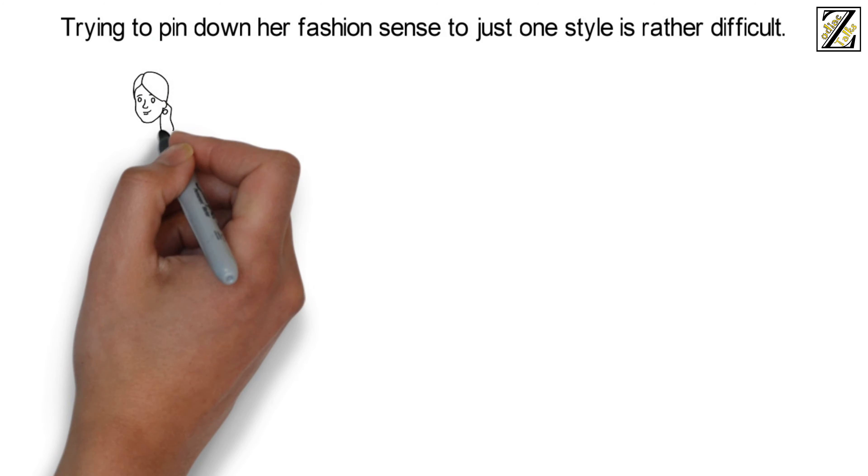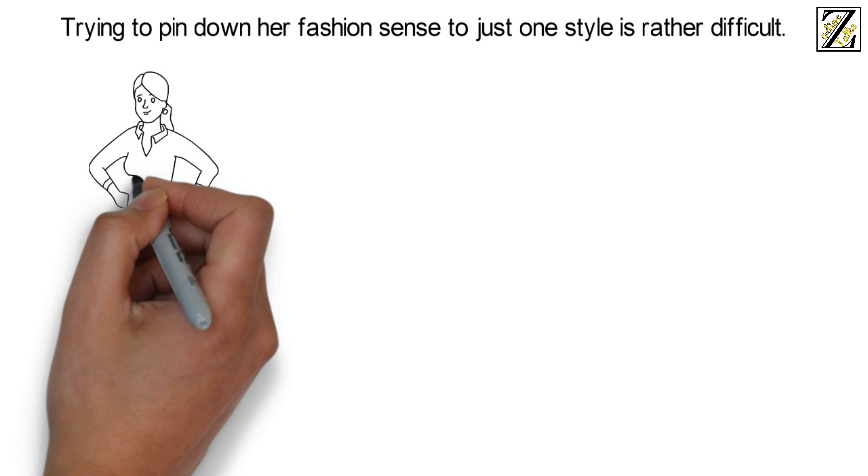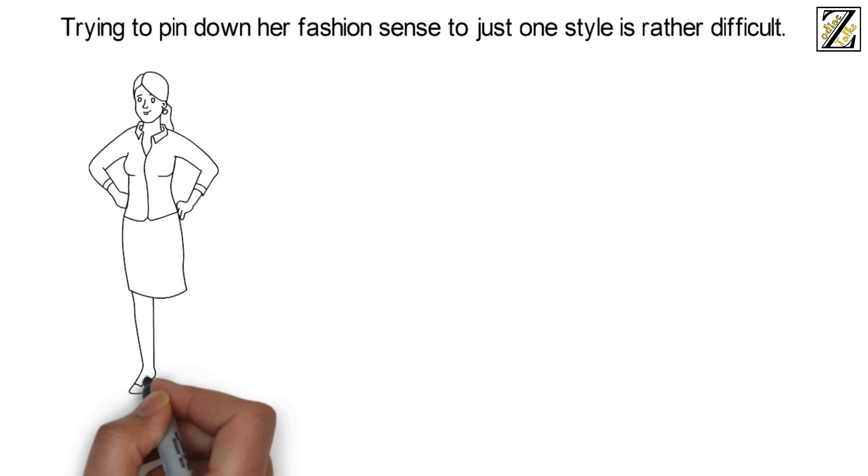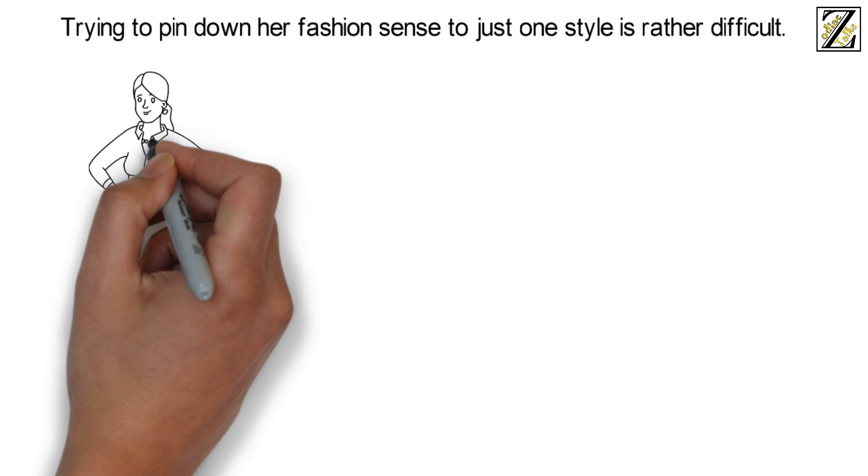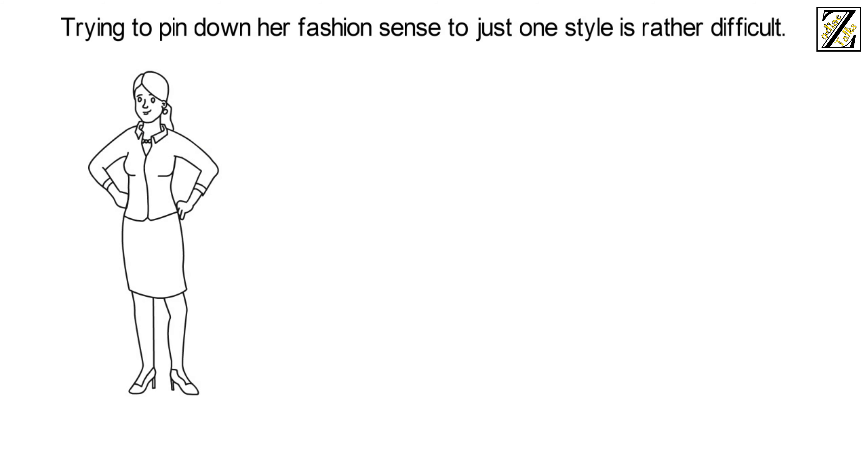Trying to pin down her fashion sense to just one style is rather difficult. She dresses in the pieces that work for her mind and body. She is known for being ahead of trends and adapting trends to her own style.